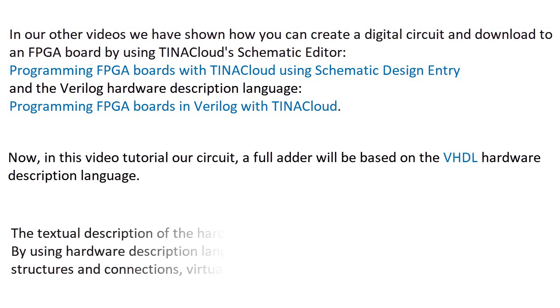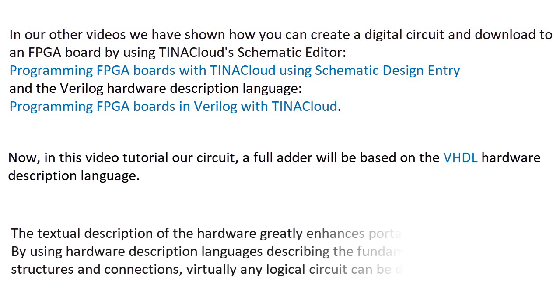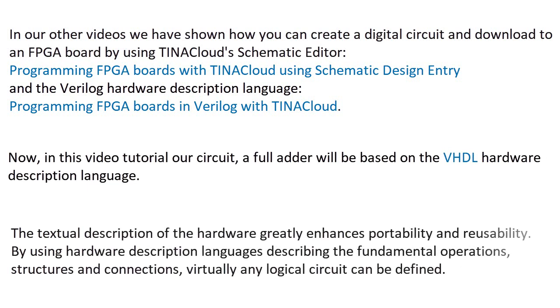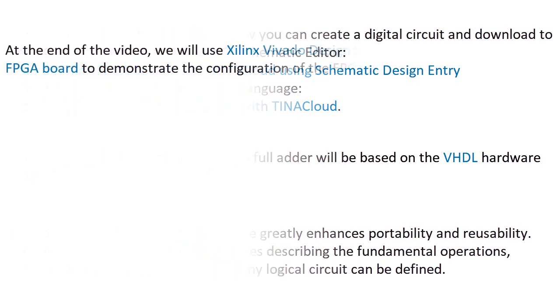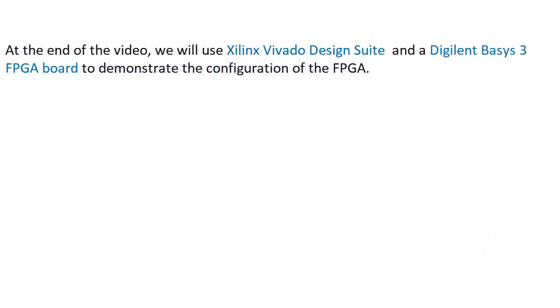The textual description of the hardware greatly enhances portability and reusability. By using hardware description languages describing the fundamental operations, structures and connections, virtually any logical circuit can be defined. At the end of the video, we'll use Xilinx Vivado Design Suite and a Digilent Basys 3 FPGA board to demonstrate the configuration of the FPGA.